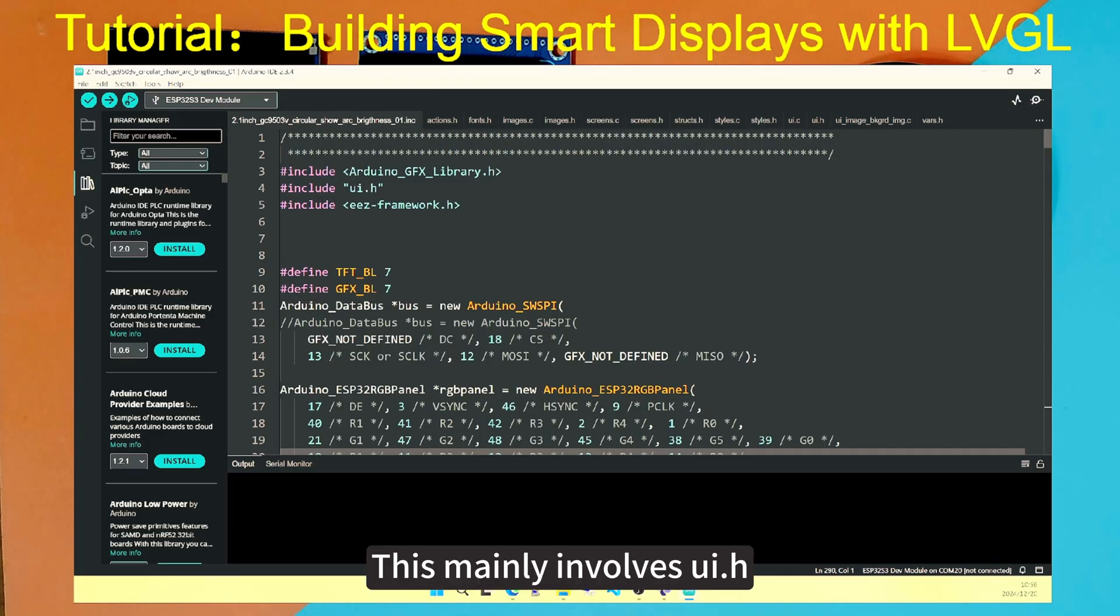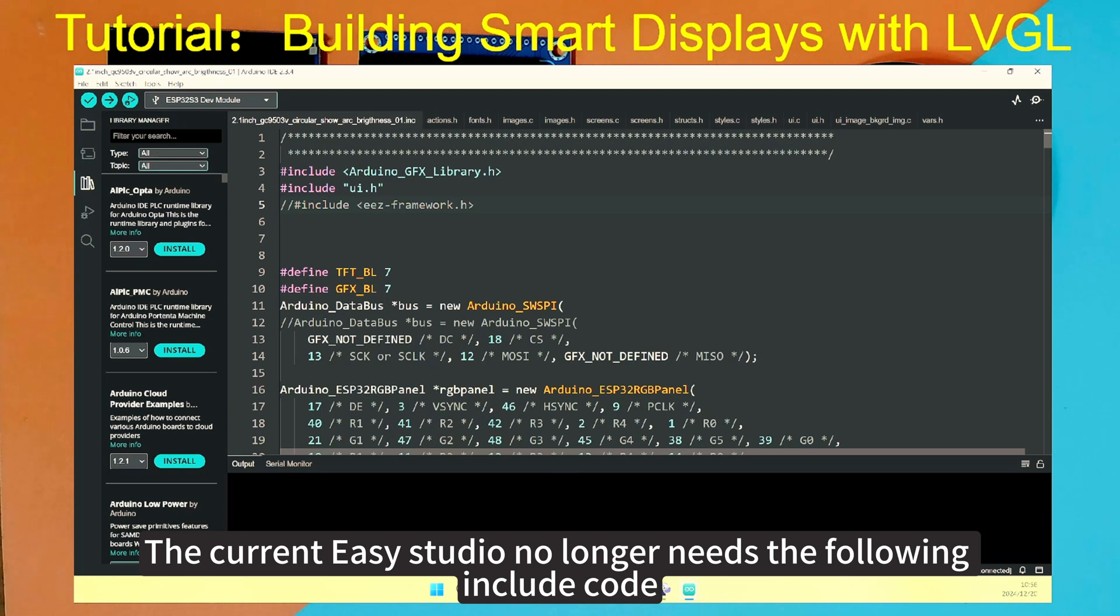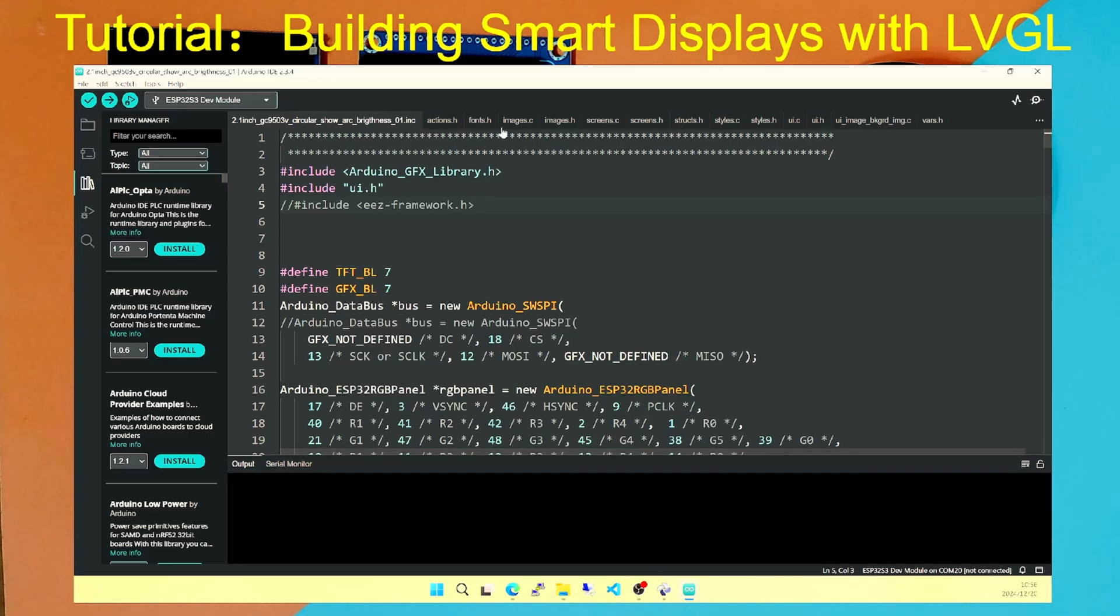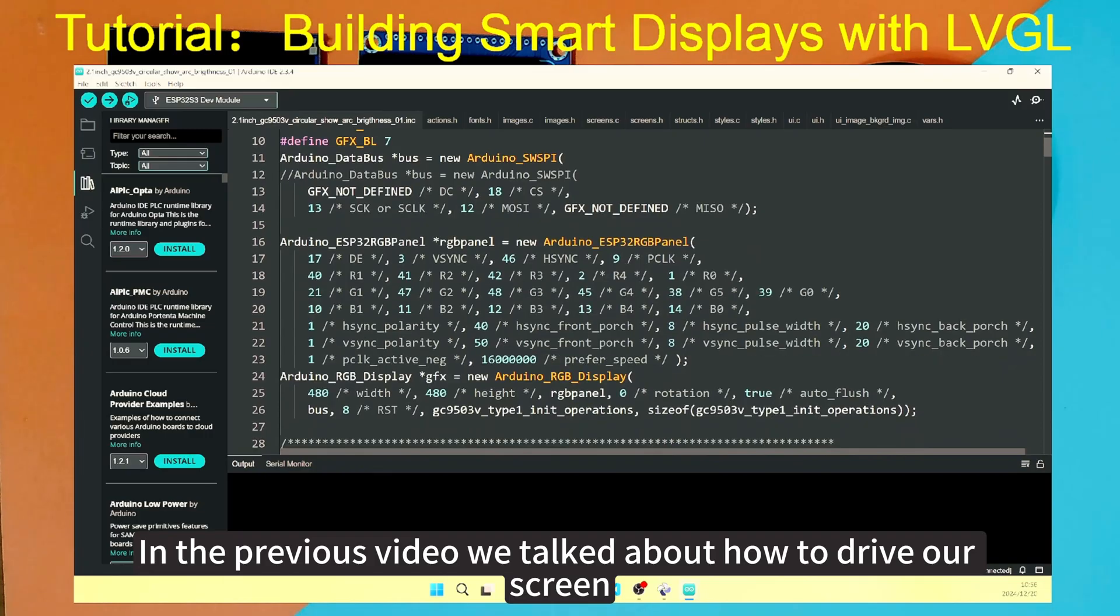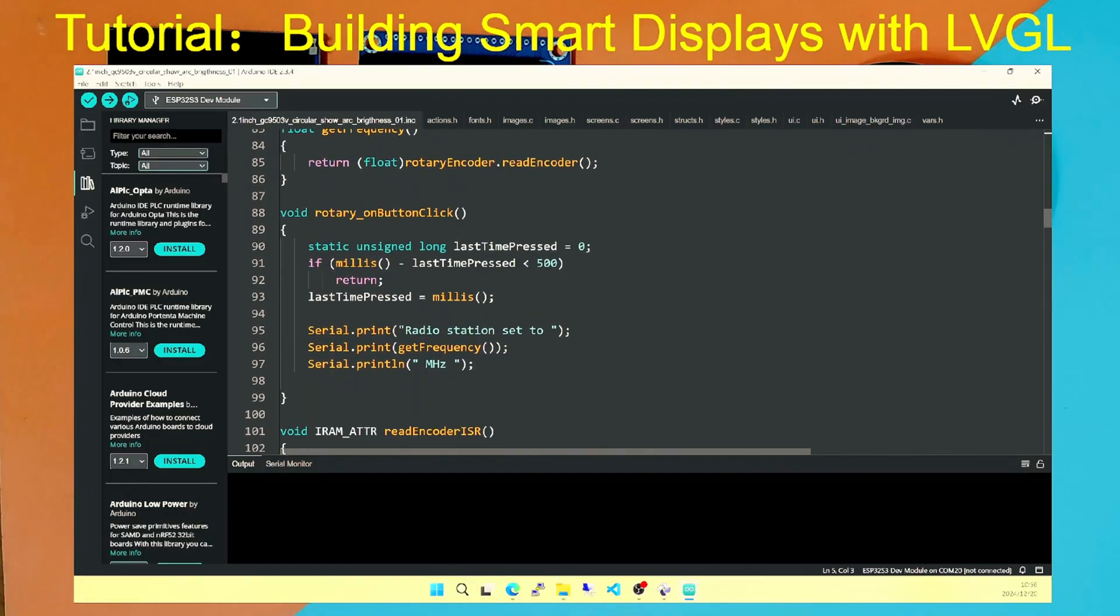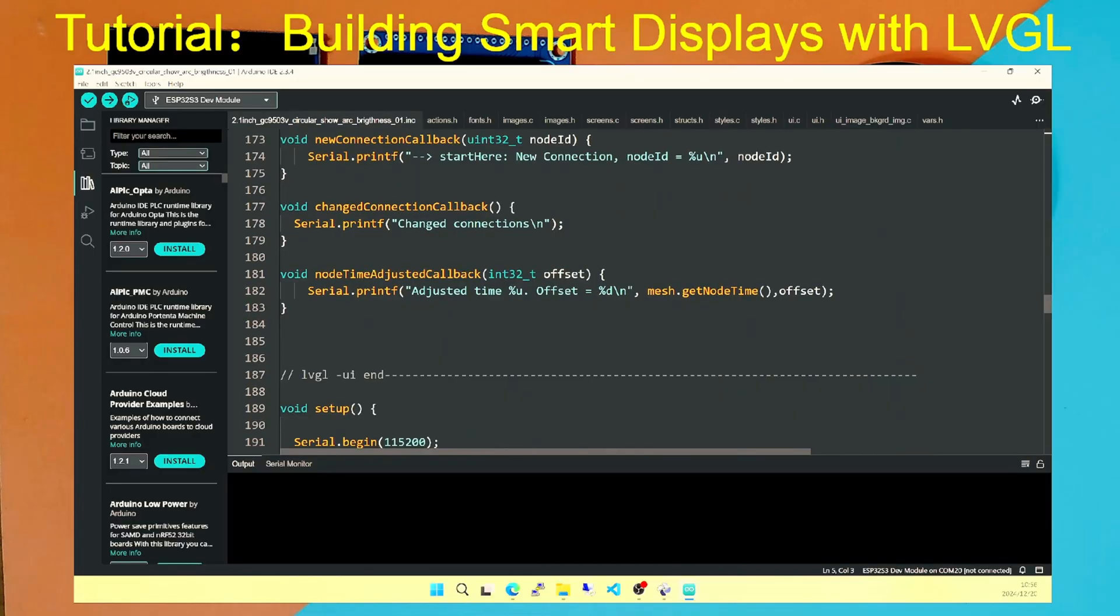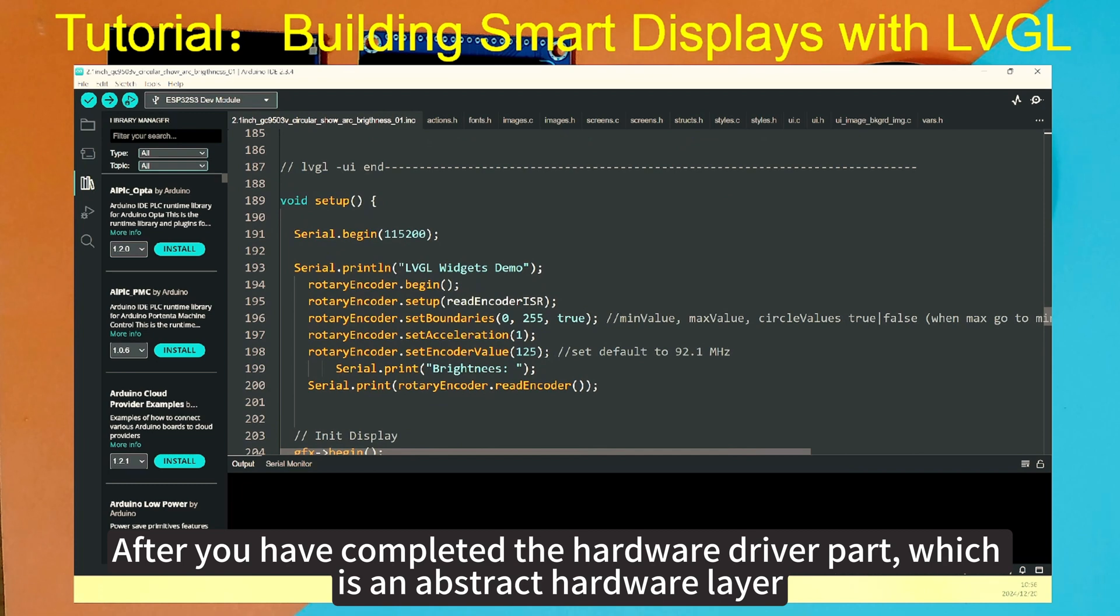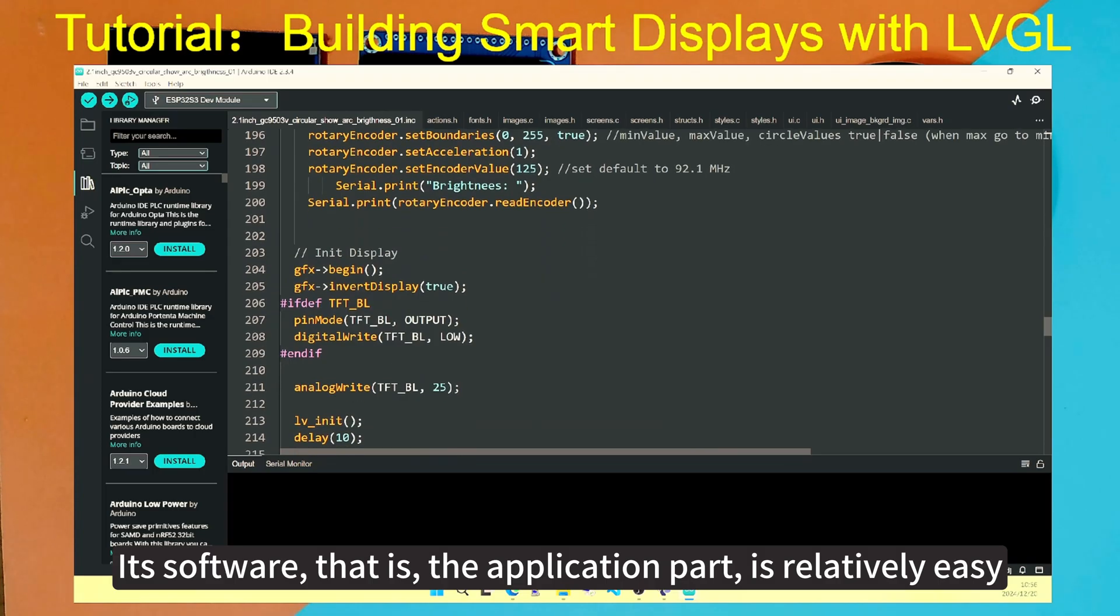This mainly involves UI.h. The current Easy Studio no longer needs the following included code. We can directly use UI.h to introduce the UI we designed. In the previous video, we talked about how to drive our screen. Here we go directly into setup to see how to load the UI. In fact, the entire UI loading is very simple. After you have completed the hardware driver part, which is an abstract hardware layer, its software, that is, the application part, is relatively easy.